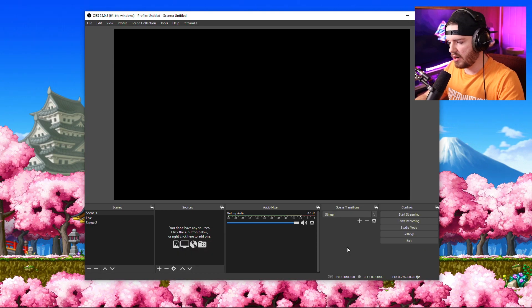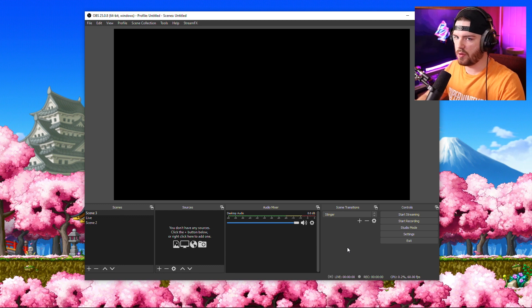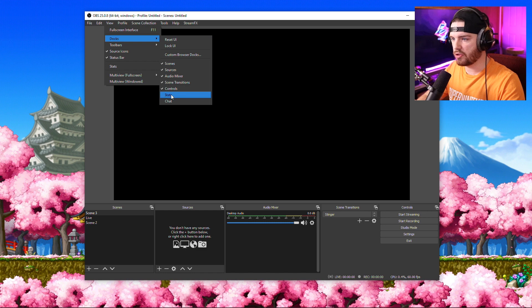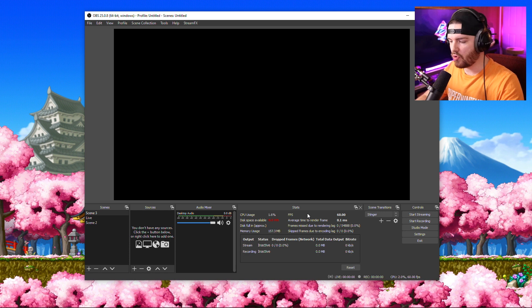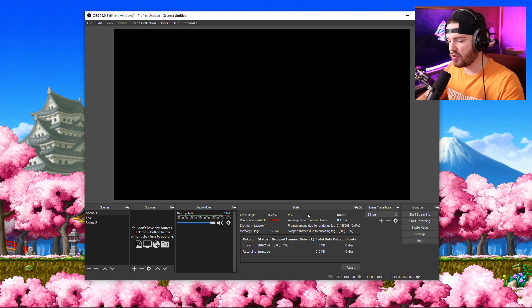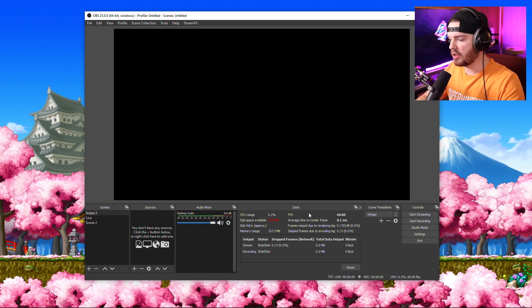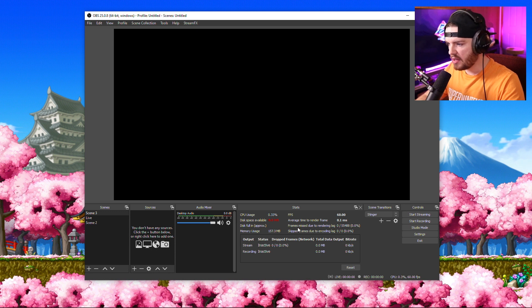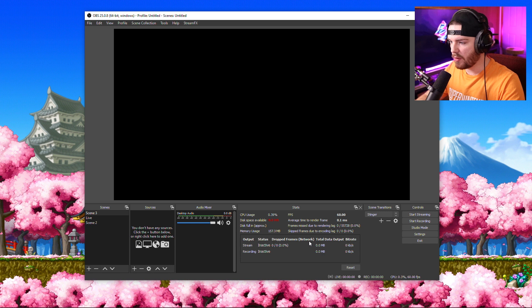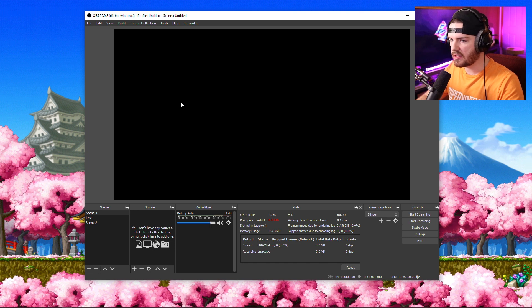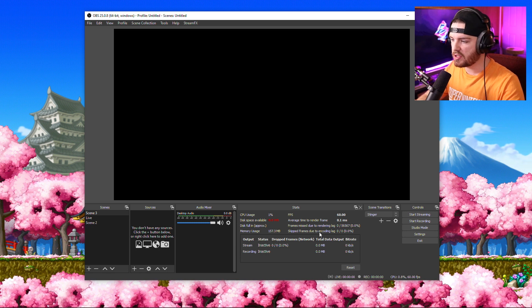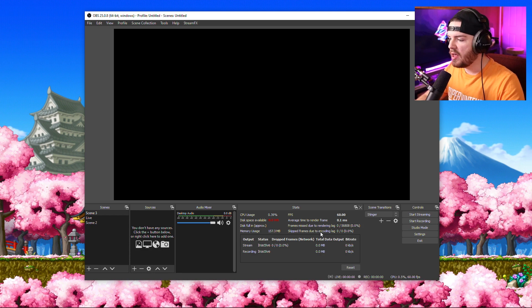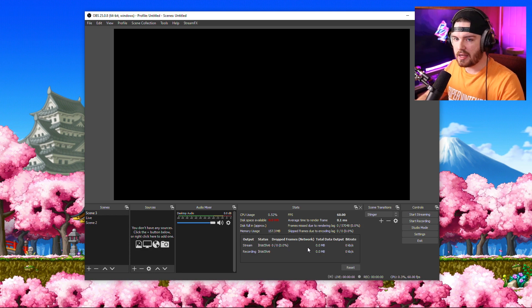Here we are in OBS. Before we start setting up the encoder, go up to View, then Docks, and open your Stats box. Dock it if it isn't already. This keeps track of everything happening in OBS for encoding and live streaming. There are three parameters: frames missed due to rendering lag, skipped frames due to encoding lag, and dropped frames due to the network. Rendering deals with your graphics card; encoding lag is a processor issue; dropped frames indicate a network issue.